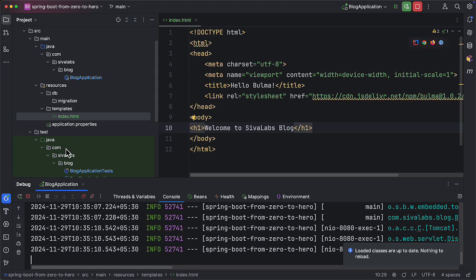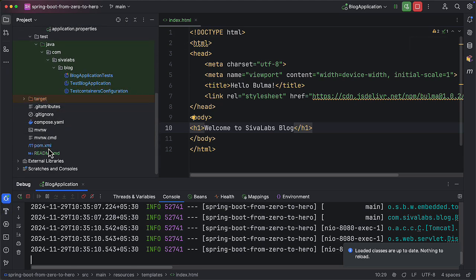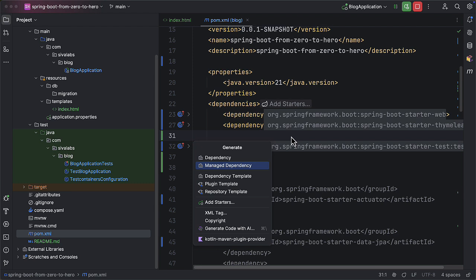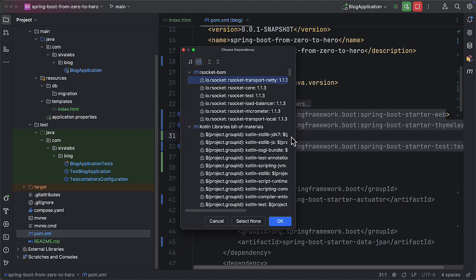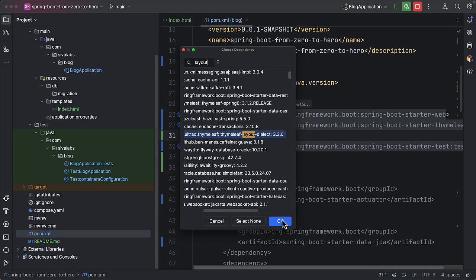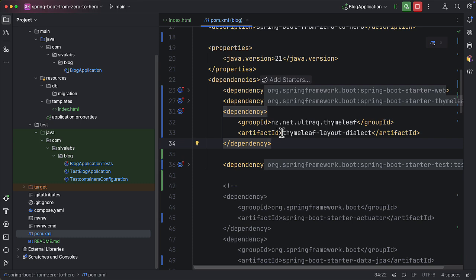We can include a Thymeleaf Layout Dialect dependency. So I am going to pom.xml and adding a dependency. Because it is already managed by the Spring parent pom.xml I am searching for it as a managed dependency — if I type 'layout' I can see there is a thymeleaf-layout-dialect dependency. Since it is a managed dependency from the parent pom I don't need to specify a version. Next I am going to create a layout.html file and specify the overall page layout including the top navigation bar and footer, and then create a page-specific view like index.html using that layout file.